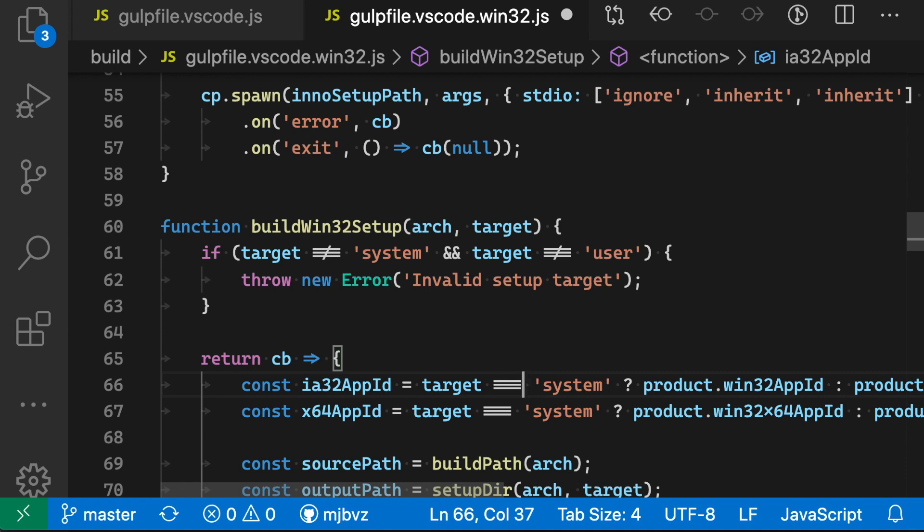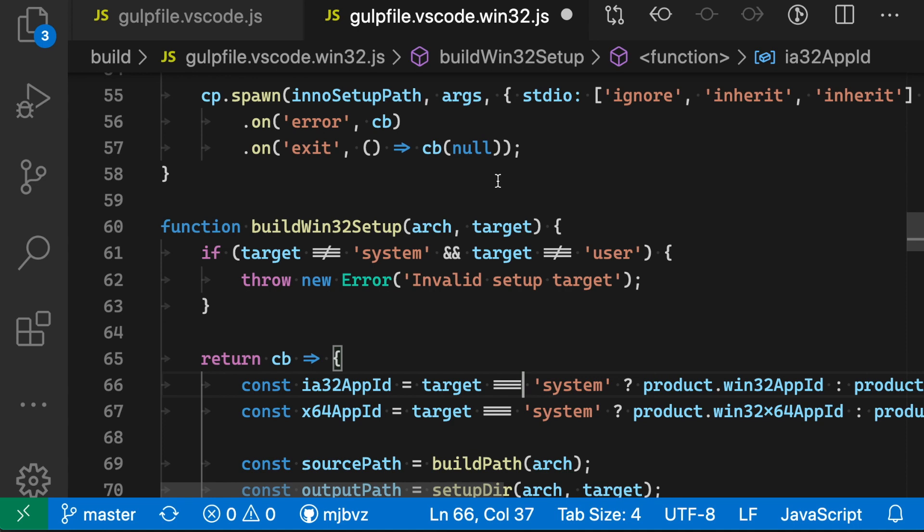So the important thing about font ligatures is that they're only changing how the code is displayed. They don't actually change the code on disk. As I save this file to disk, it is still just a normal equal sign and then a greater than sign, and in this case, it's still three equal signs, but they are changing how my code is displayed in the editor.